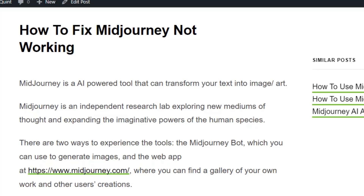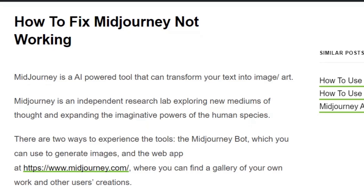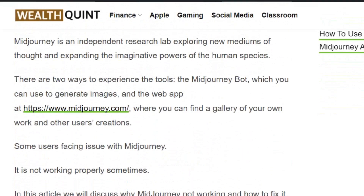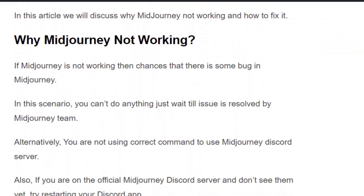Welcome back to the YouTube channel. Today we are going to see how to fix Midjourney not working. Midjourney is an AI-powered tool that can transform your text into images. However, some users are facing issues with Midjourney not working properly. In this video we are going to see the basic scenarios why Midjourney is not working and the fixes. Before getting into the video, make sure you hit the like and subscribe button so that you will not miss upcoming videos.